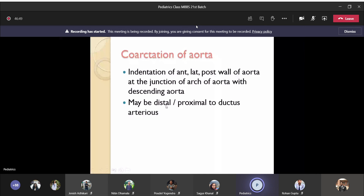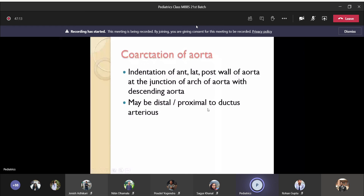There is indentation of the anterior, lateral, and posterior wall — the medial wall is spared — at the junction of the arch of the aorta with the descending aorta. Embryologically, they are formed from different tubes, so if there is indentation at the junction, it leaves coarctation of the aorta. It may be distal or proximal to the ductus arteriosus, which is why it is called pre-ductal (infantile — manifesting within 12 months) or post-ductal (adult type).